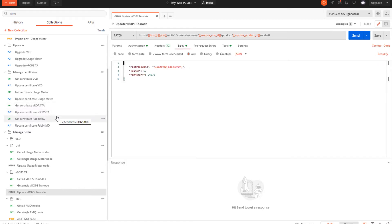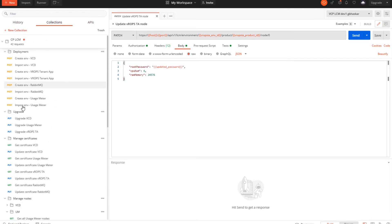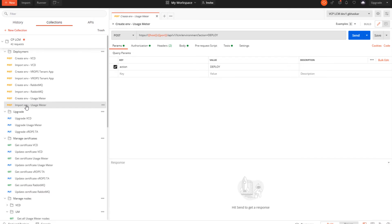Next we'll talk about Usage Meter. From this Postman collection we can perform tasks like create Usage Meter and import Usage Meter. Some key prerequisites: to register Usage Meter for the supporting products, the appliance must be registered with the VMware Commerce Portal — this has to be done manually after deploying the Usage Meter appliance. The Usage Meter integration cannot be configured before the VMware Cloud Provider Commerce Portal registration. Additionally, DNS A and PTR records must be configured for the appliance to enable forward and reverse lookup of IP addresses and hostnames.